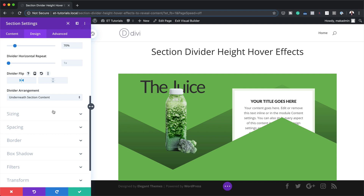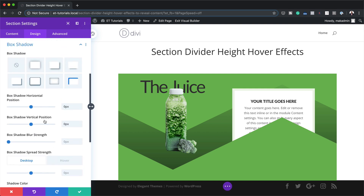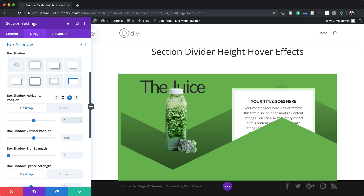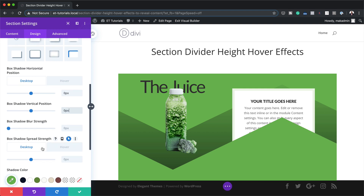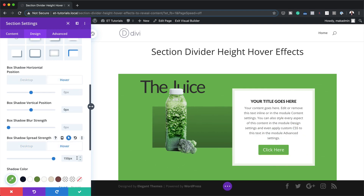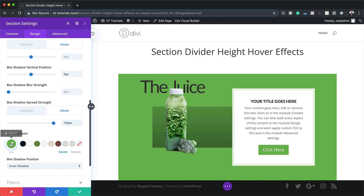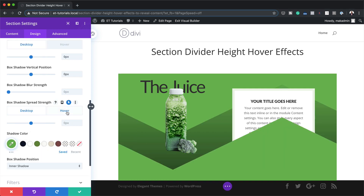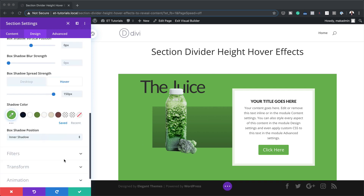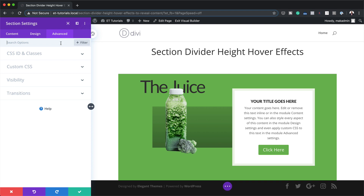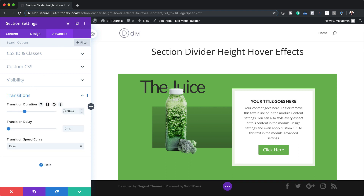The next stage is to add a box shadow hover effect. I'm going to scroll down, click on Box Shadow, and select this style. I'll set the horizontal and vertical position to zero, and the spread strength to zero. But on hover, the spread strength needs to be set to 150 — and you can see now that we have this style on hover. I'll add the box shadow color using the eyedropper tool. Since the transition is happening really fast, I'll come over to the Advanced tab, Transitions, and set this to 700 milliseconds.